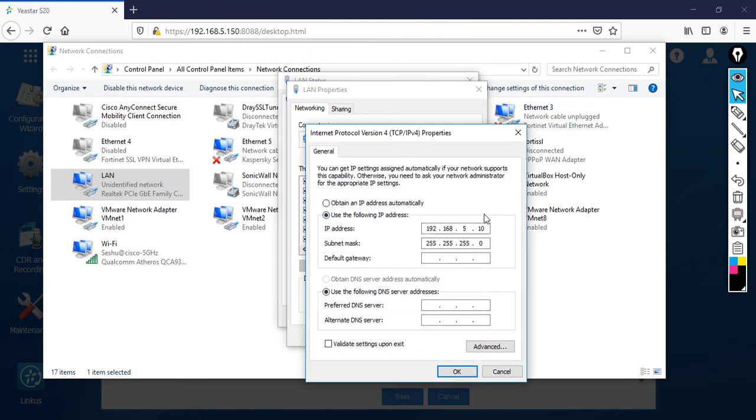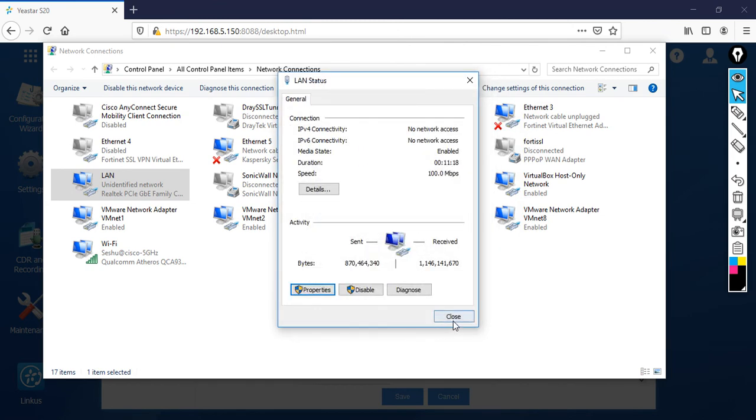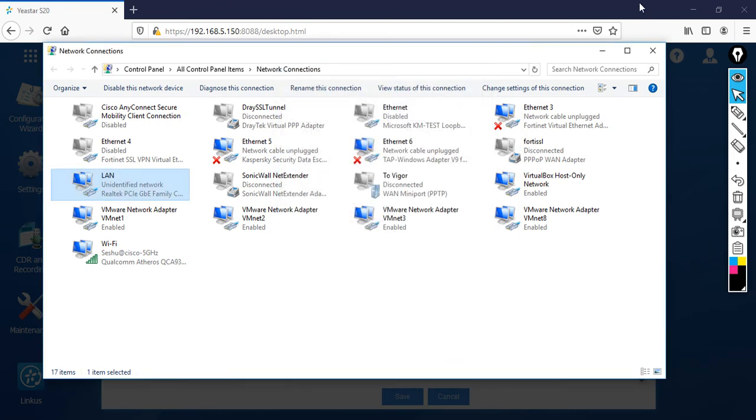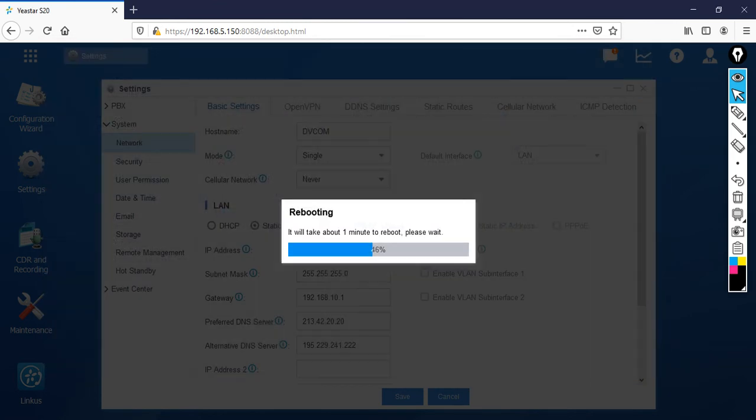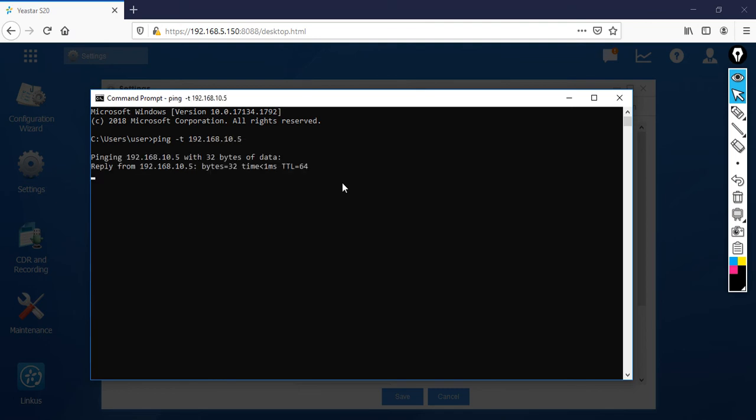Give the IP address 192.168.10.10, then click OK, then click close. After that, open your command prompt and type the IP address of your PBX, 192.168.10.5.